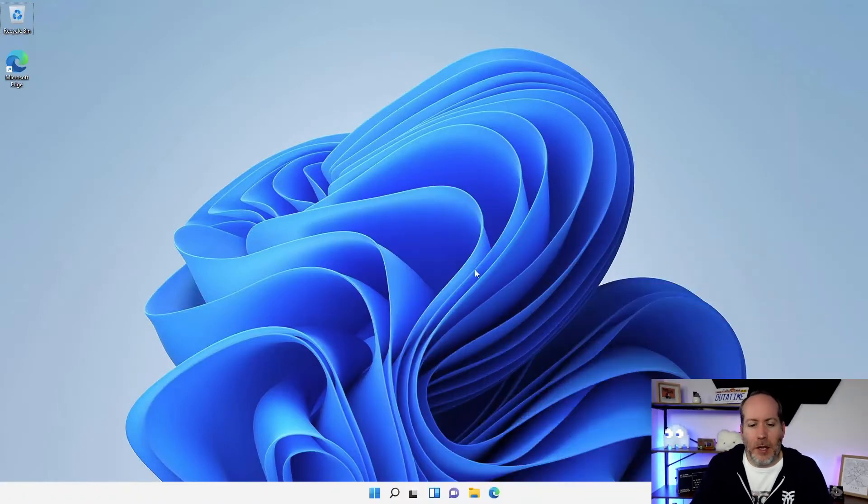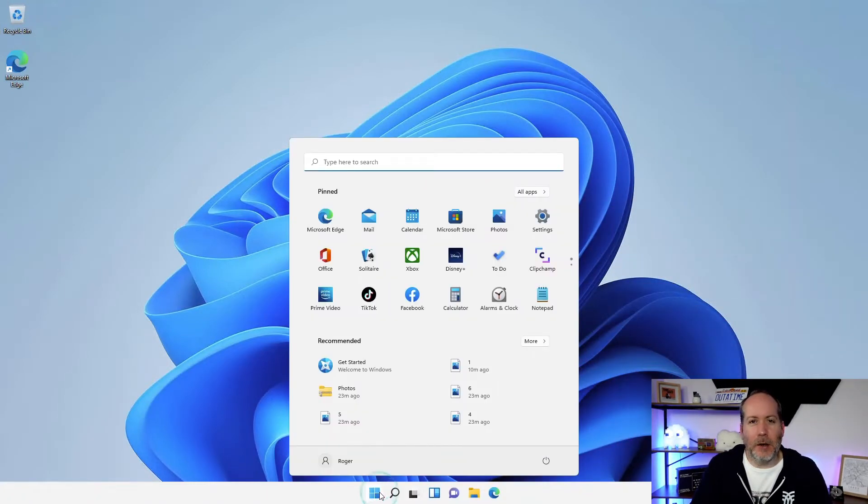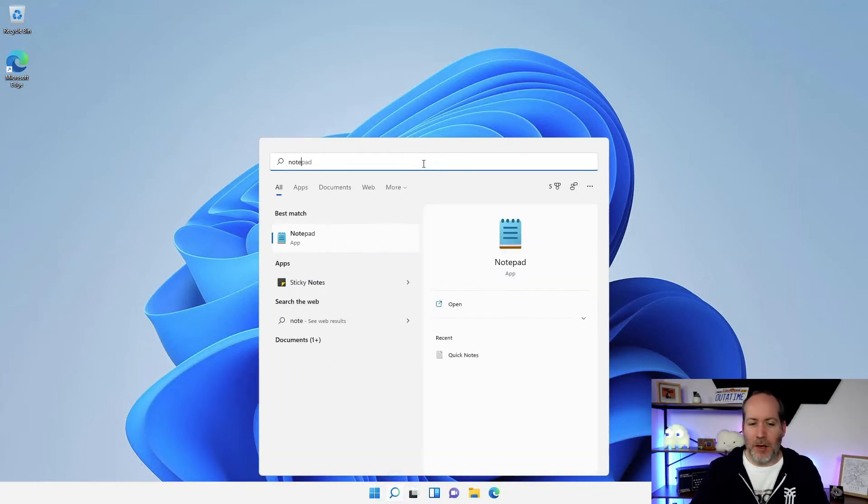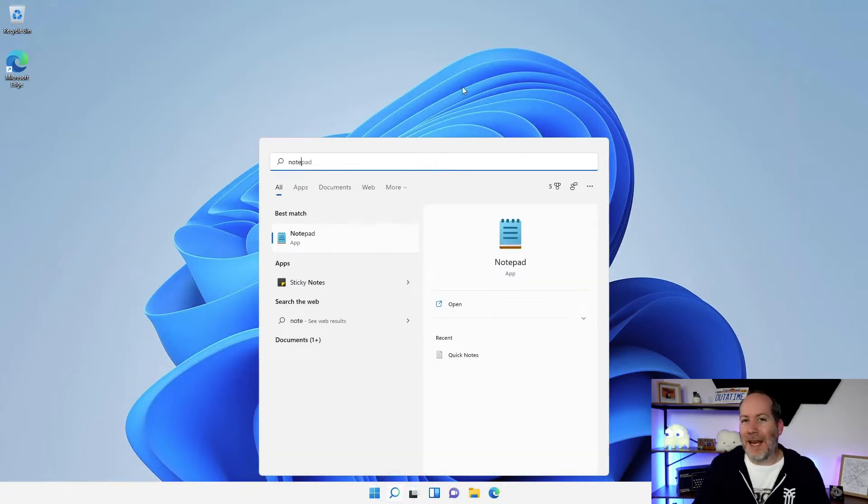Now search has been around for quite a while, but it's actually got much more powerful with Windows 10 and now with Windows 11. In our previous videos, we showed you that you can get to the search function either by hitting the little Windows icon here or by going straight to the magnifying glass and just start to type in things that you're interested in.